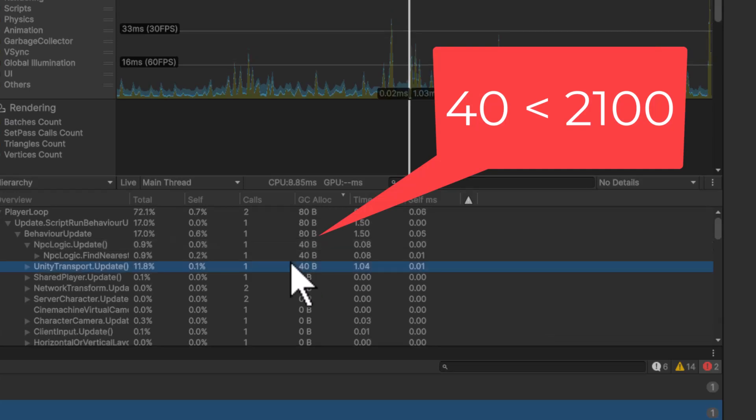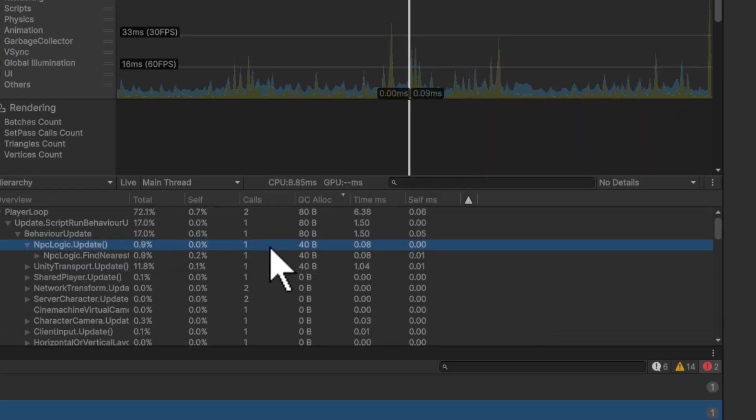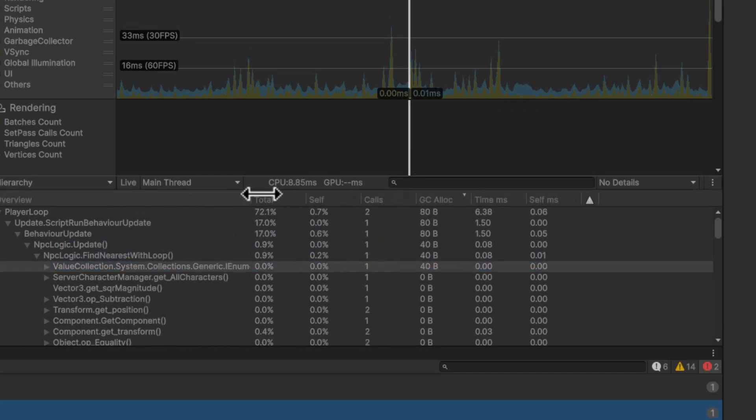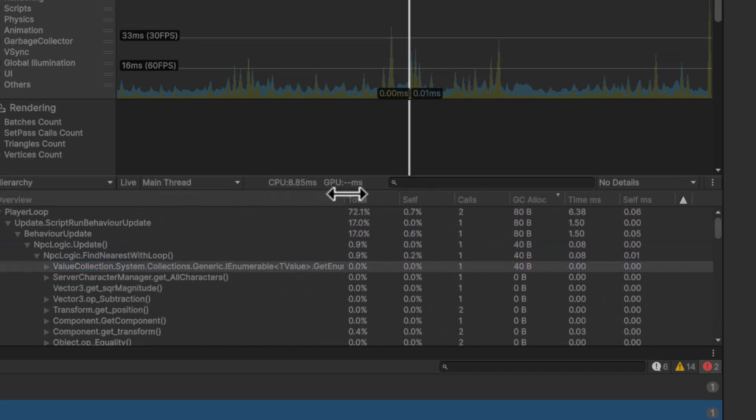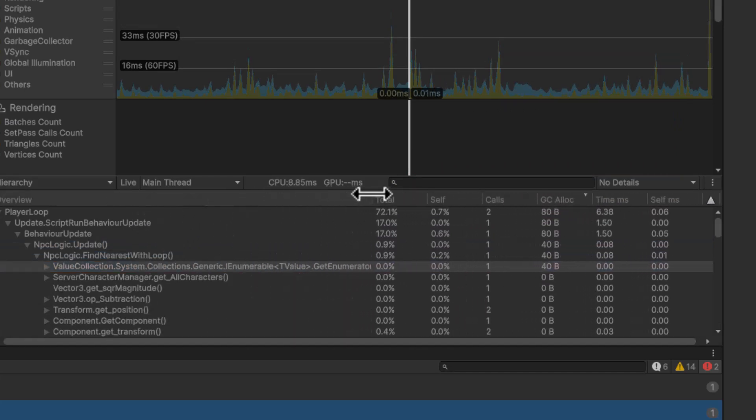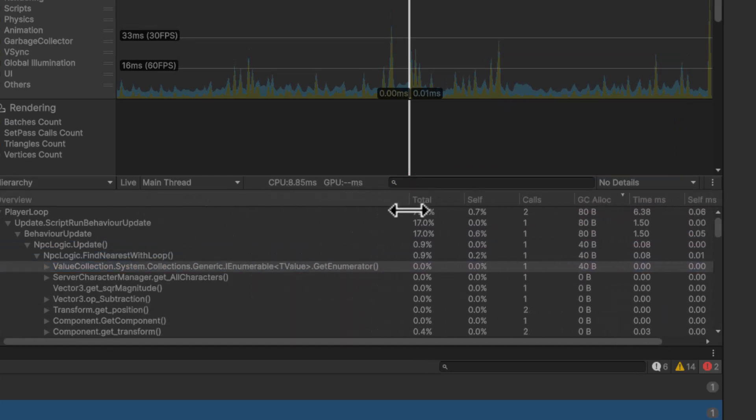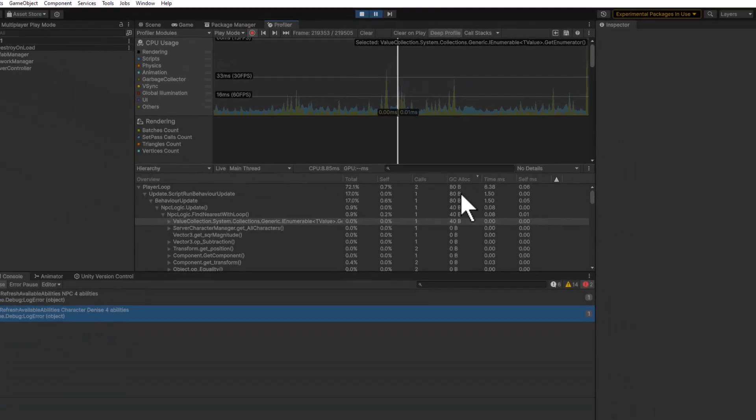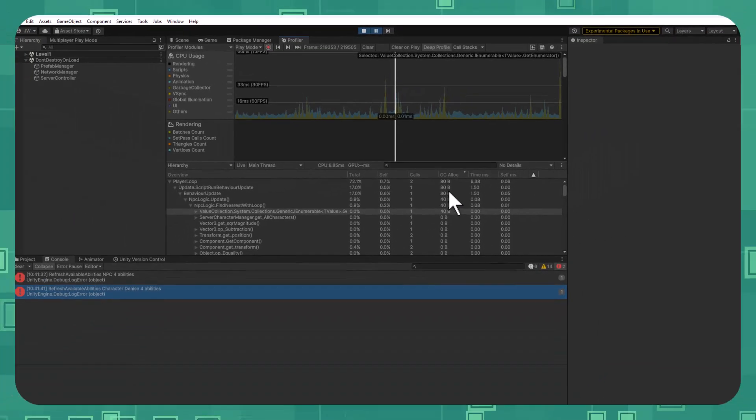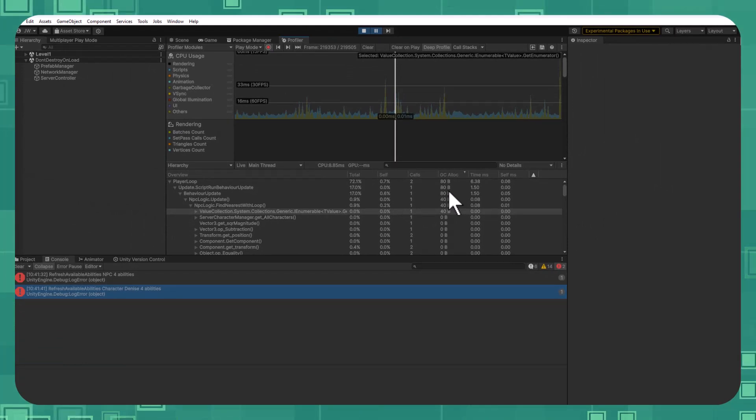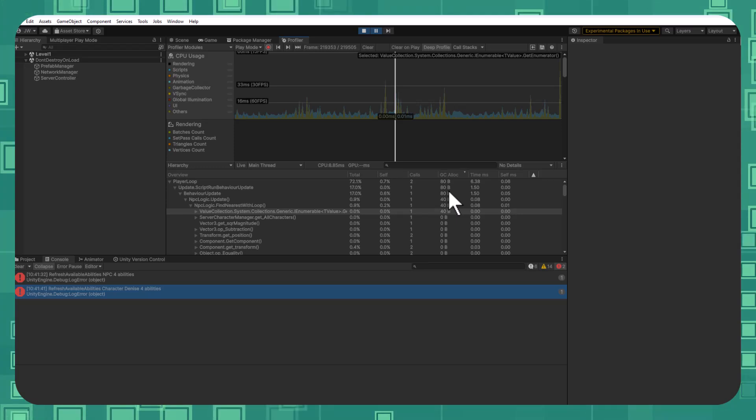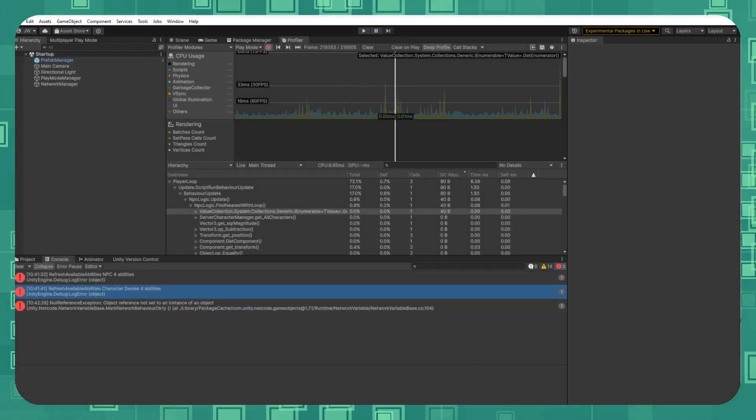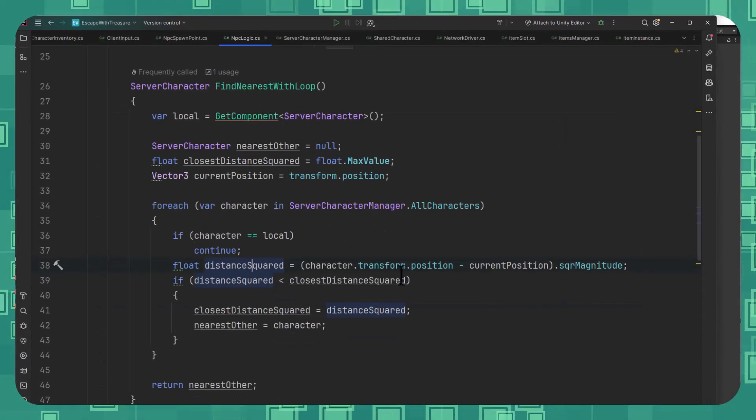Let's expand it out a little bit more. If I go into FindNearest, you see that it's this ValueCollection Systems.Collections.IEnumerable TValue GetEnumerator. So we removed the LINQ statement, but we're still getting allocations. And this is one of the things that is super important to call out. Just because you remove the LINQ statement doesn't mean that you've actually removed all of the allocations. There's one more thing going on here that's causing allocations. It's not always just LINQ.